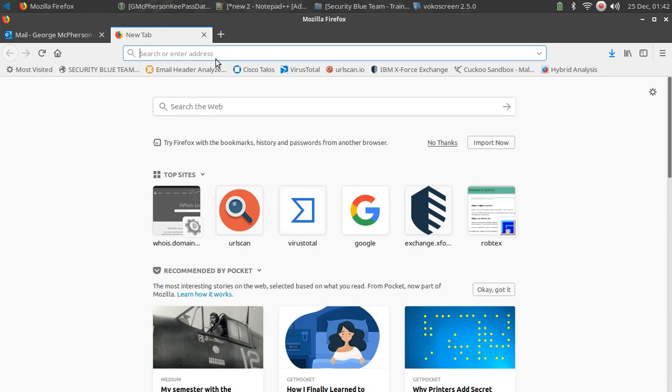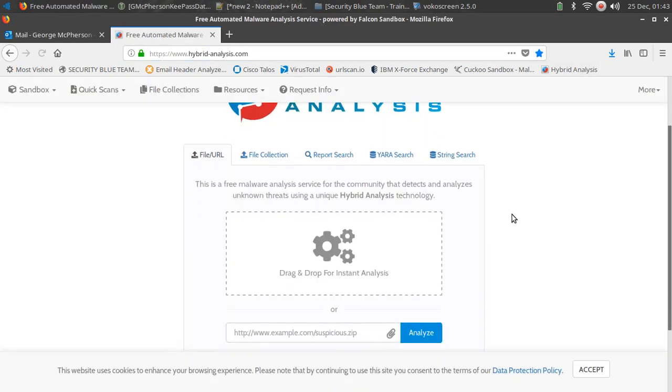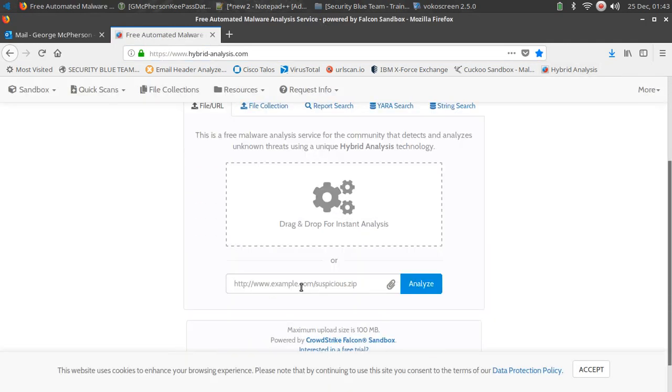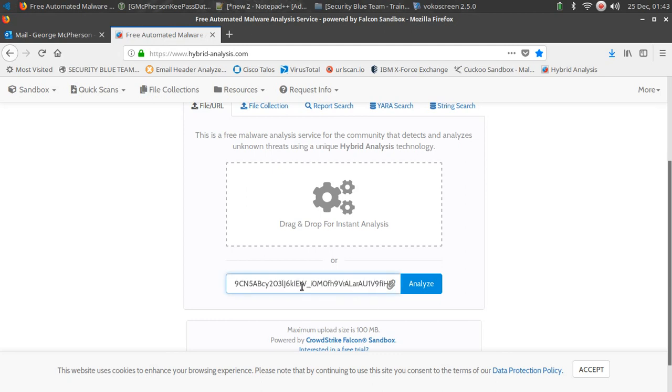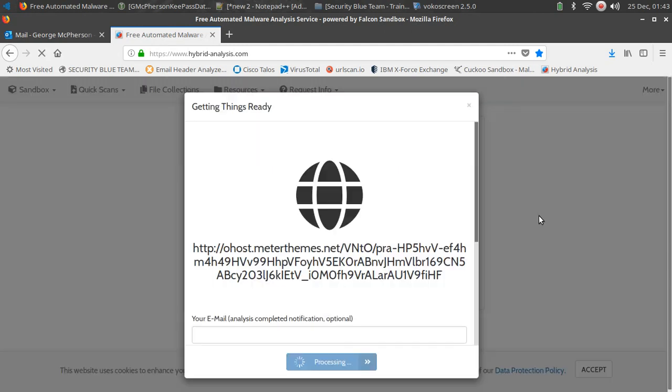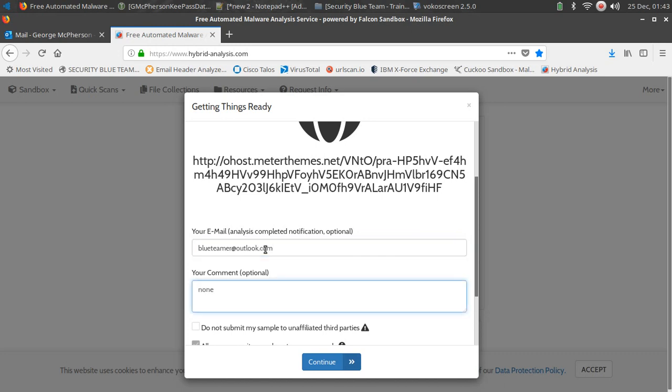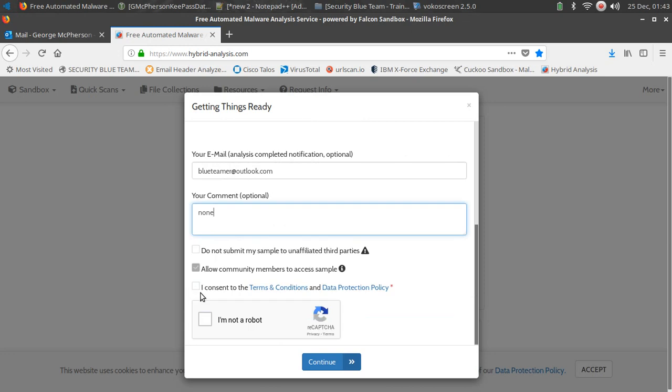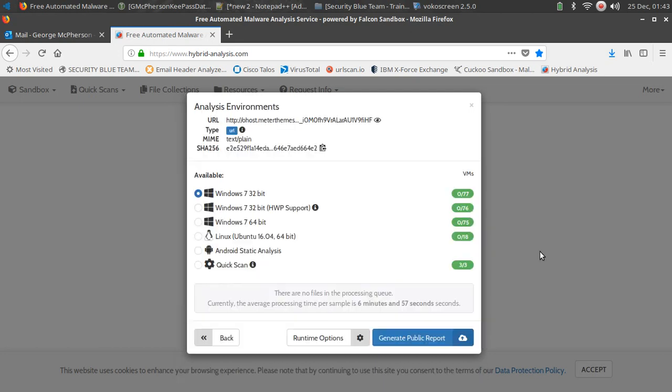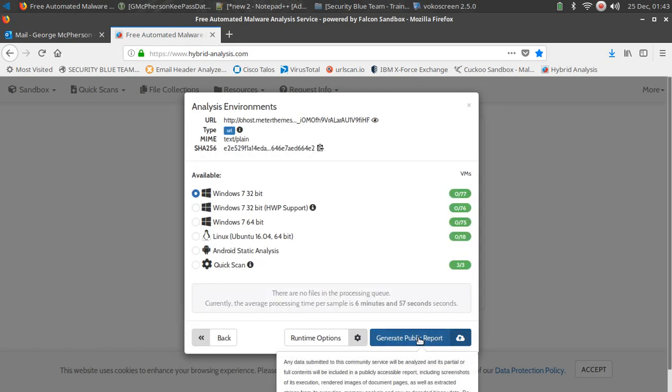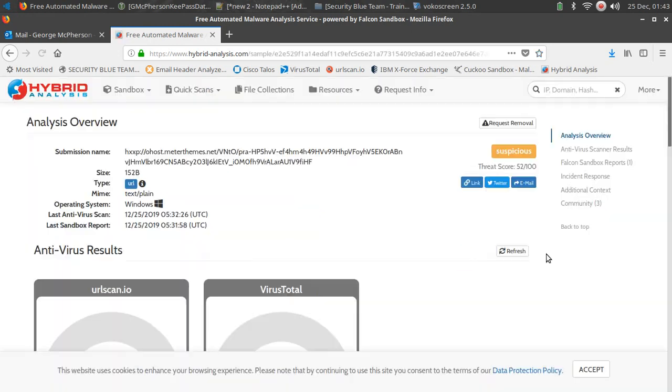I'm going to open Hybrid Analysis and I'm going to submit this URL. I'm going to go ahead and paste it in, hit analyze. It's asking for email address, I'm going to go ahead and put that in. I am not a robot, consent, I'm going to go ahead and hit continue. Going to generate public report. Go ahead and let that analyze.